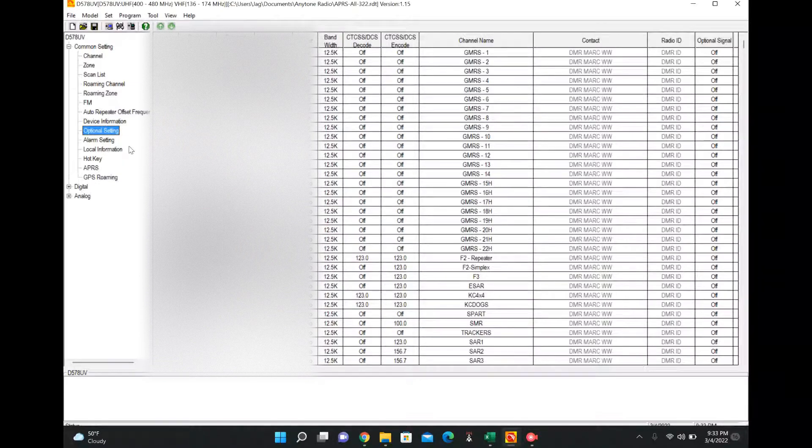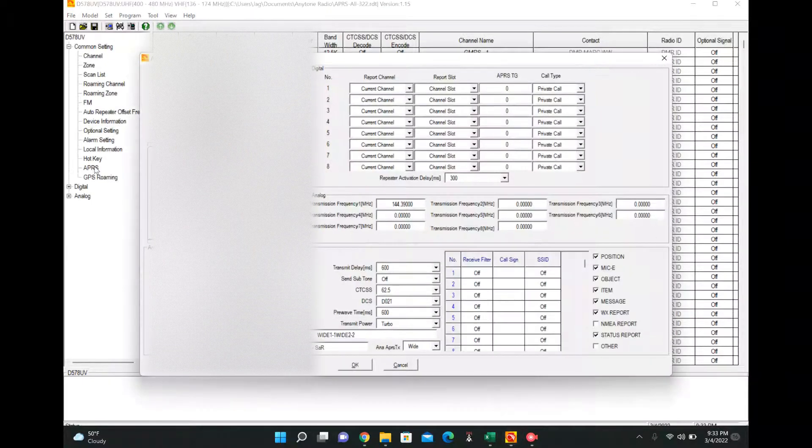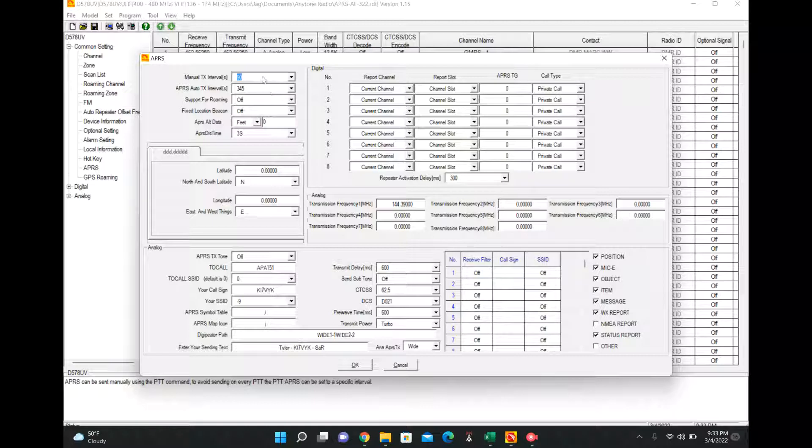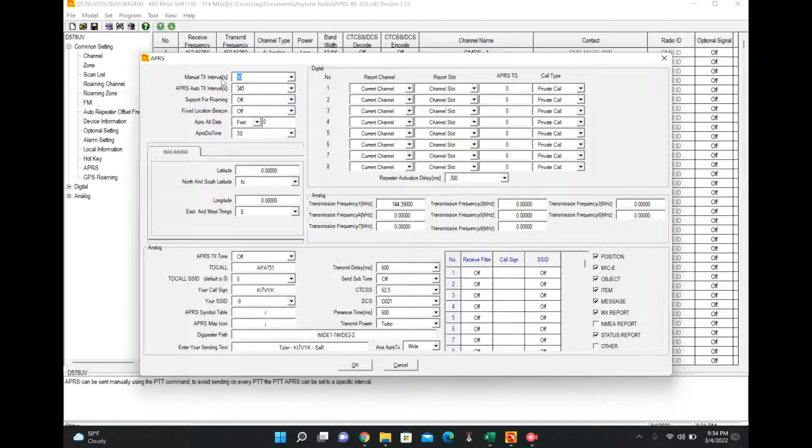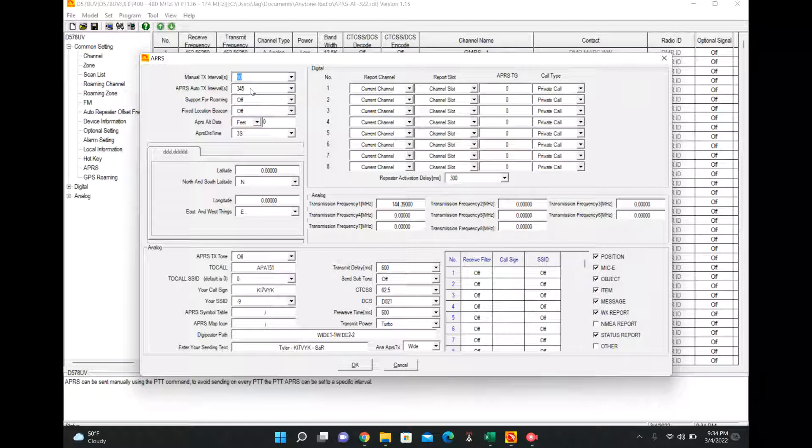Once you have those set up, you're going to go ahead and go over to APRS here on the side and we're going to click that button. We'll kind of go through a little bit of these. So the manual TX interval, if you click the button on your handheld, it'll only send the APRS packet every 90 seconds. The other times it'll actually just transmit your voice.